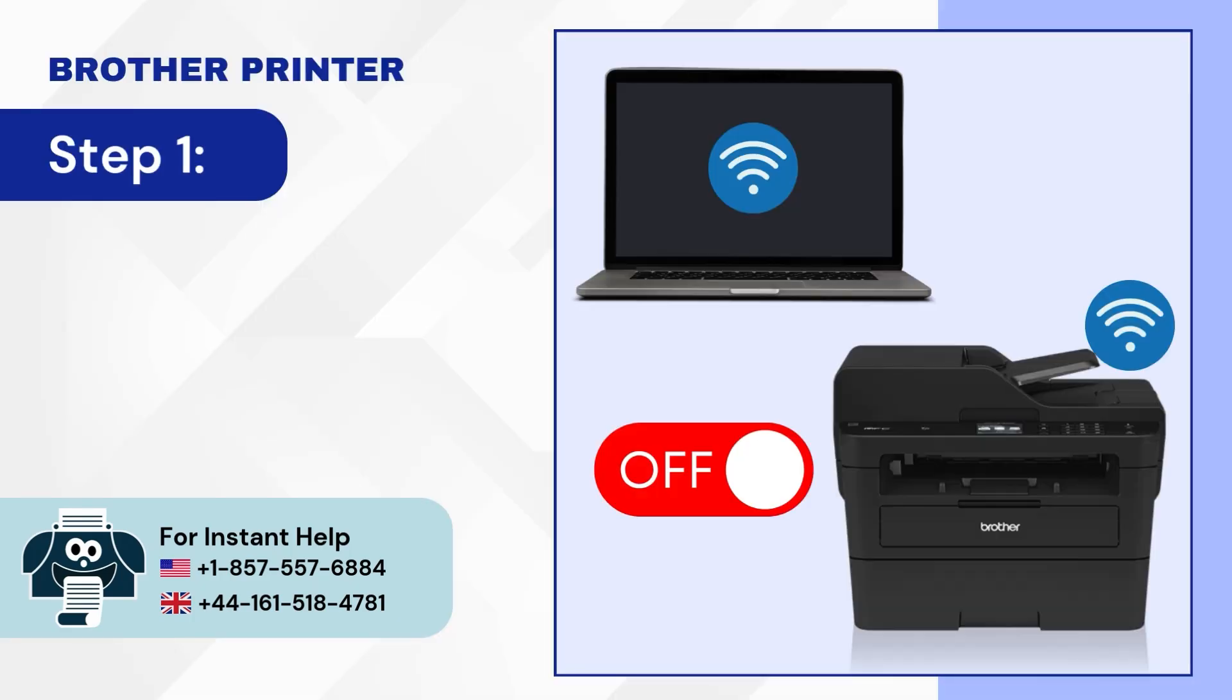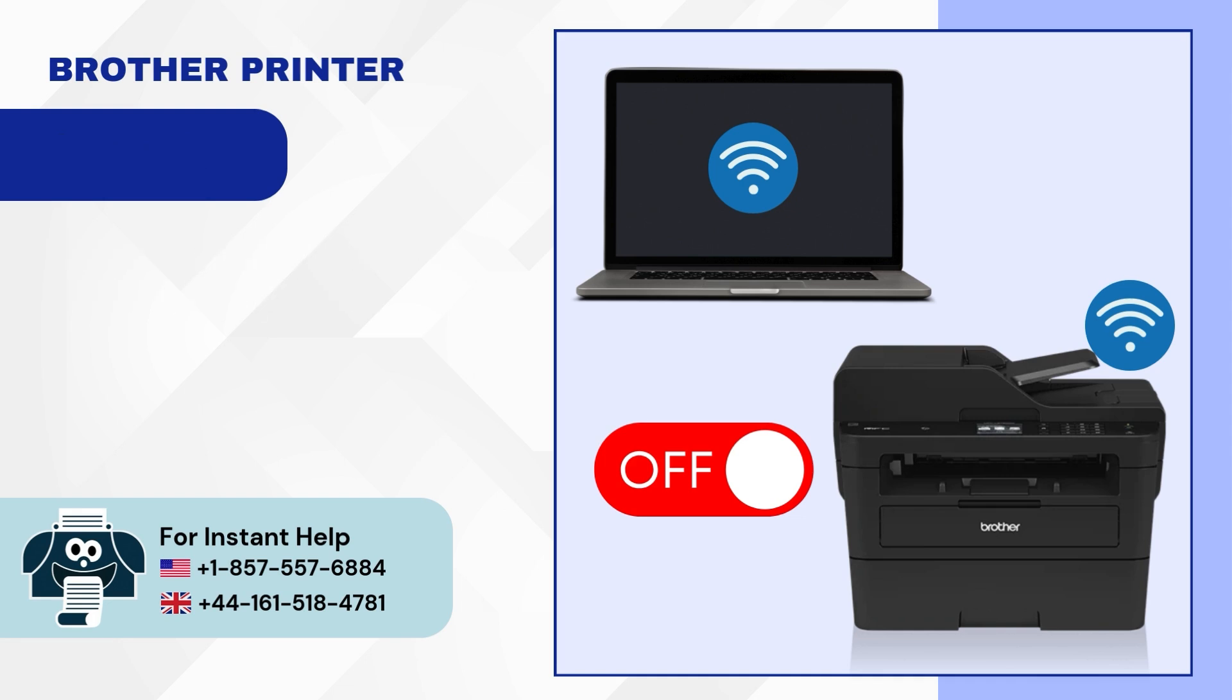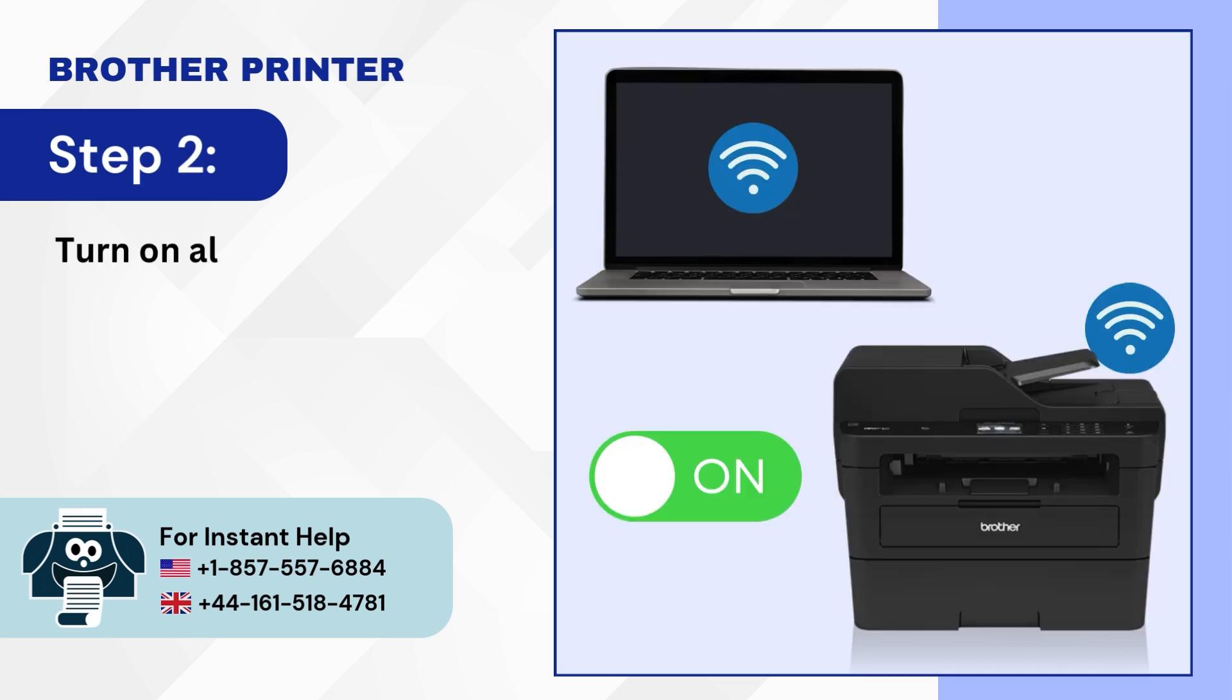Step 1: Turn off your Wi-Fi, PC, or mobile, and printer. Step 2: Turn on all the devices.